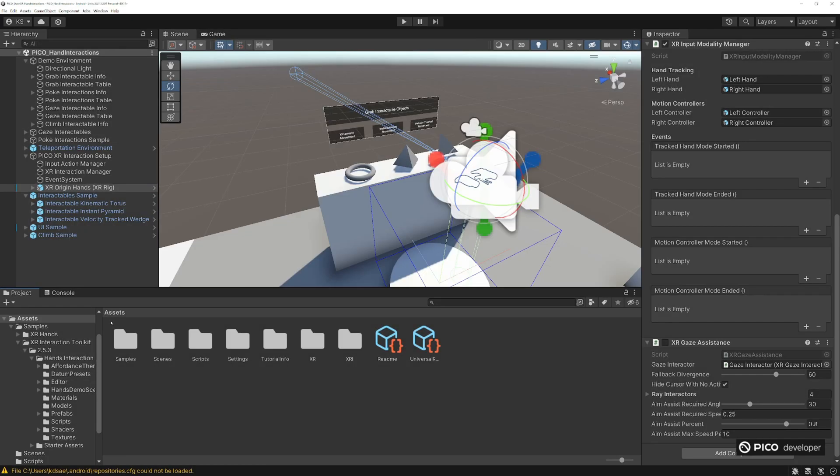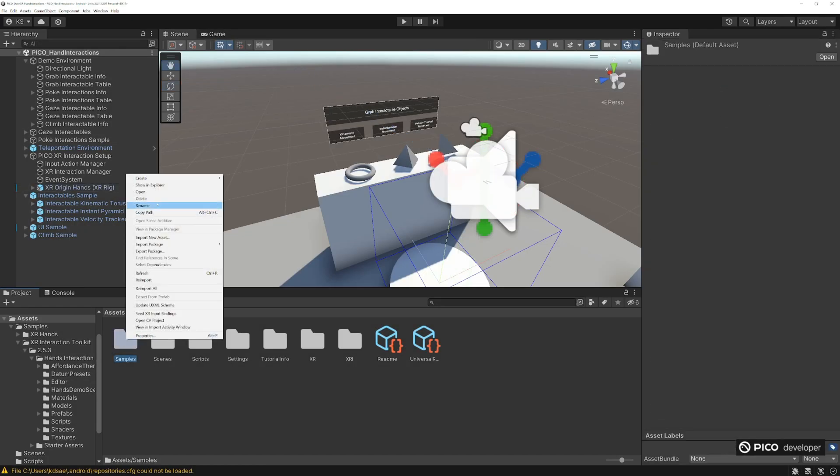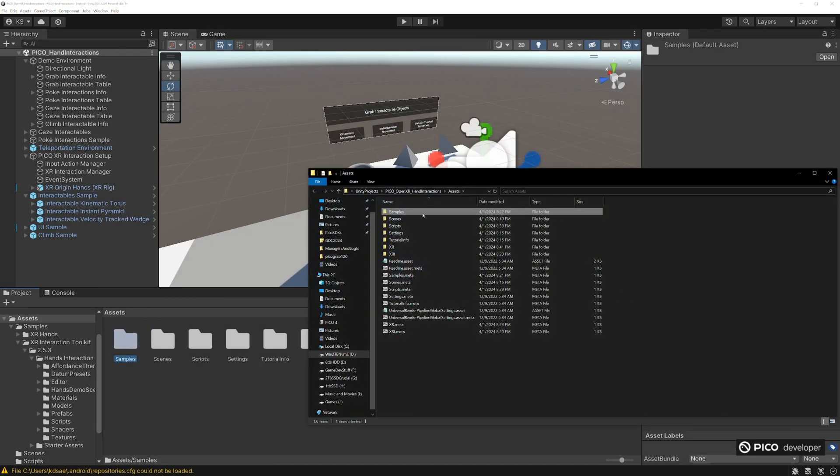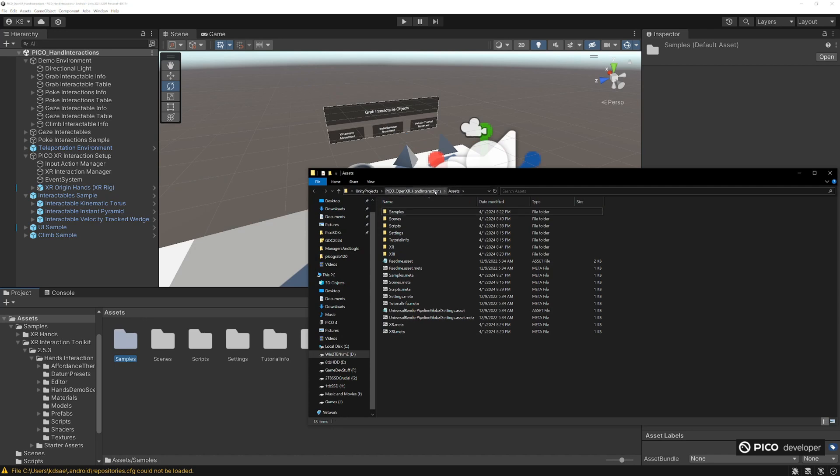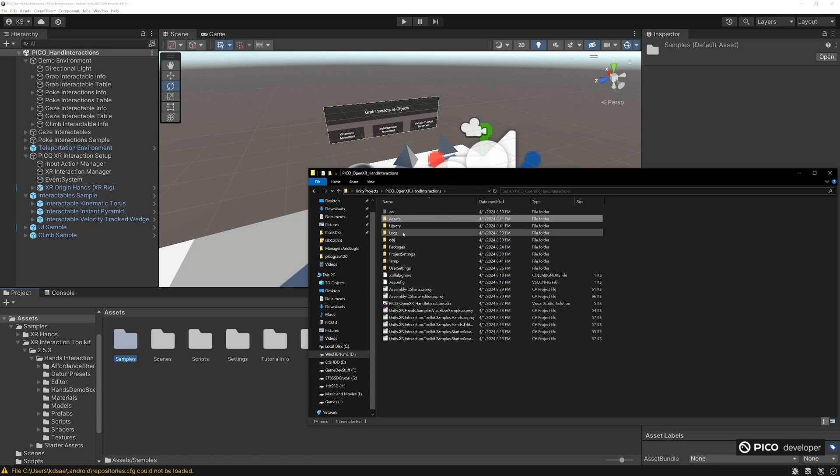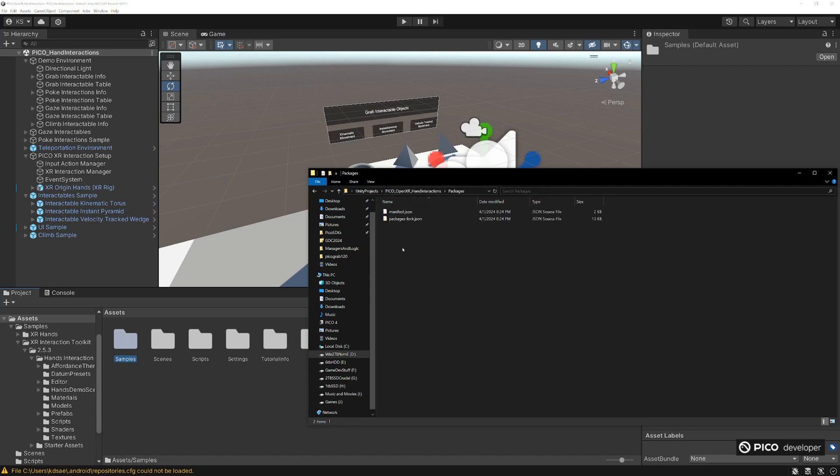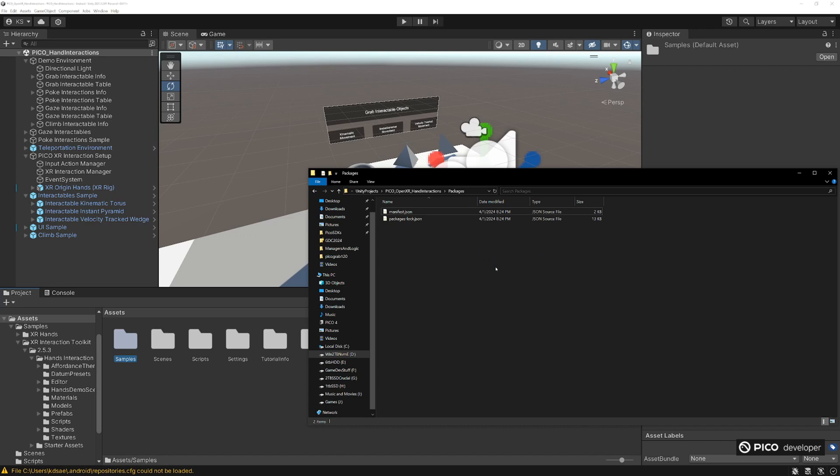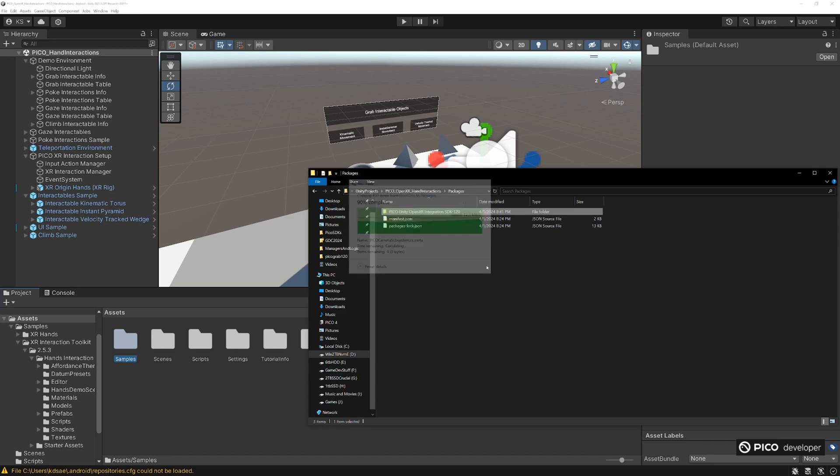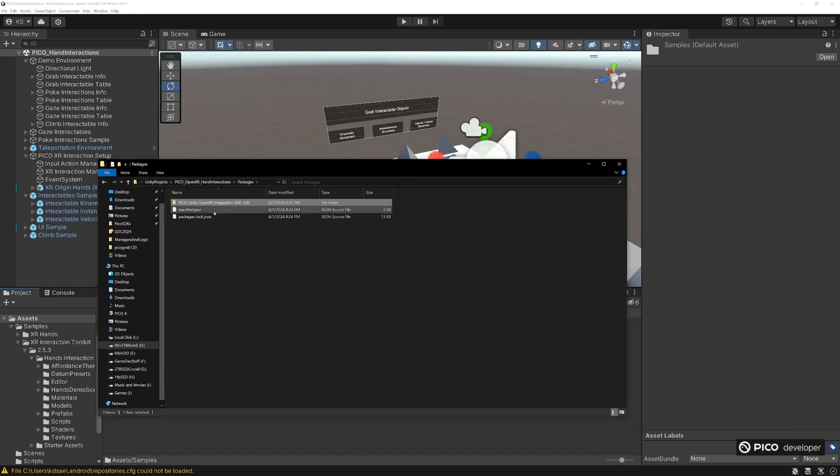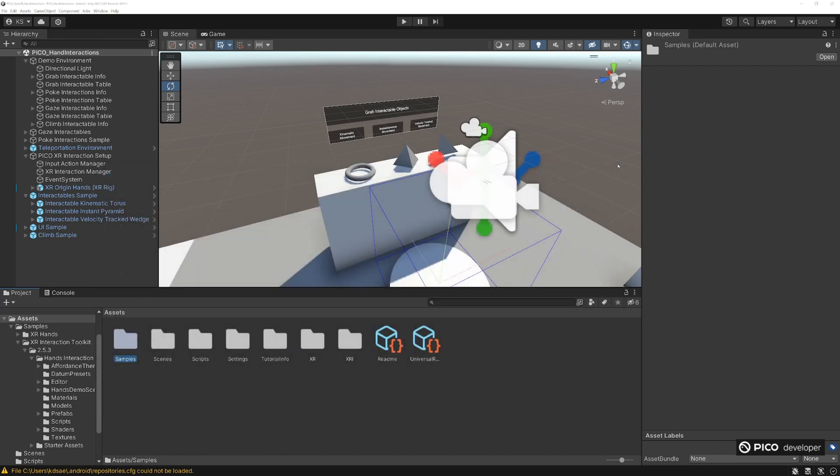Next, we want to import our SDK. Go ahead and go to samples, right click it, and then go to assets, go to packages, and we're going to import our Pico OpenXR SDK. We're using version 1.2. Go ahead and let this load and resolve.